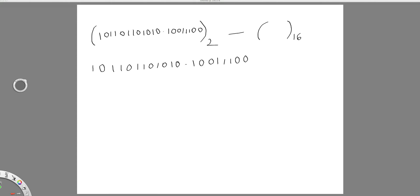In this video, I am going to show you how to convert a binary number into its hexadecimal equivalent. Here we adopt the same procedure as that we adopted in binary to octal conversion. There we grouped 3 bits; here we make a group of 4 bits.